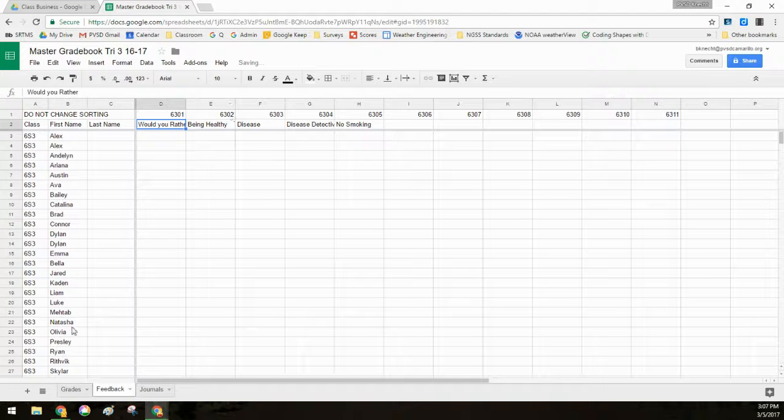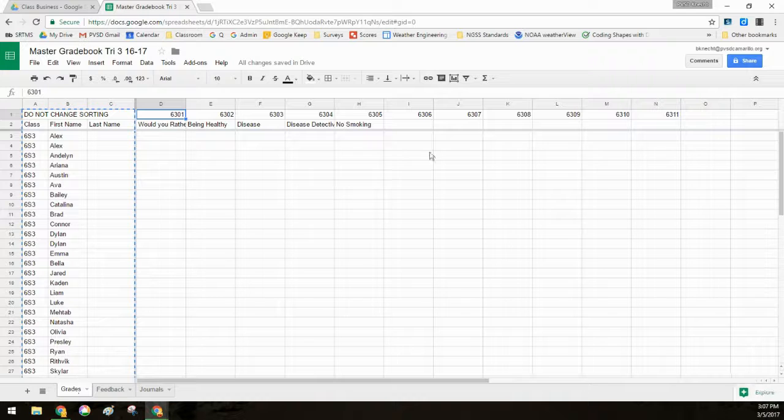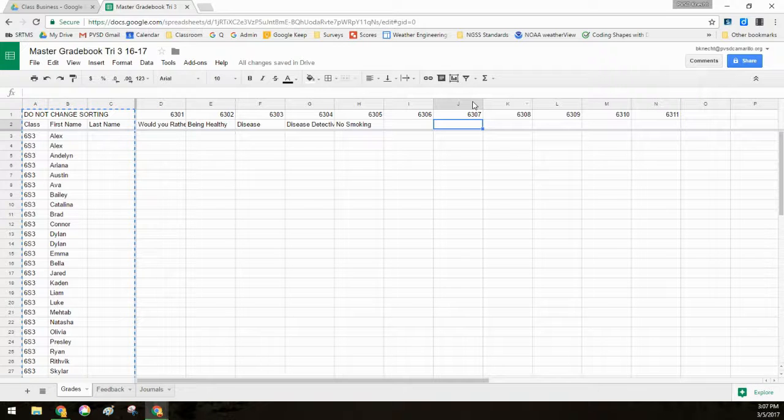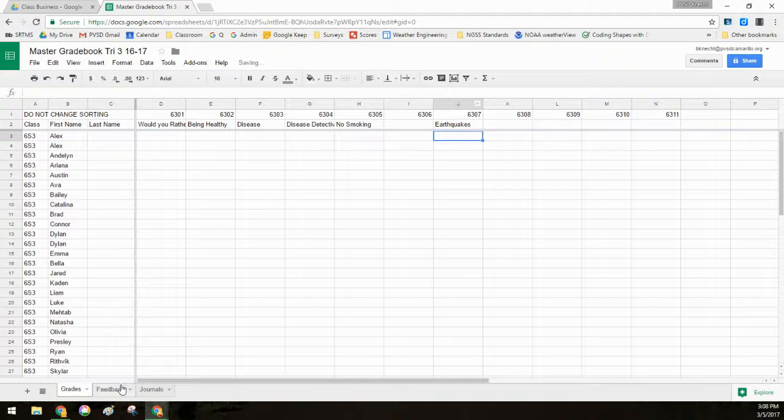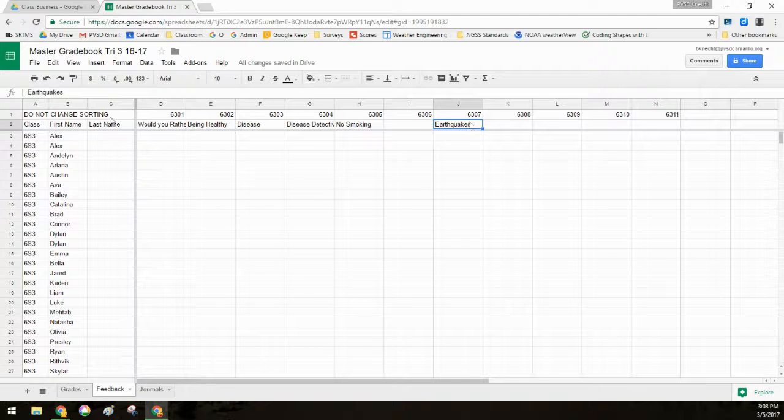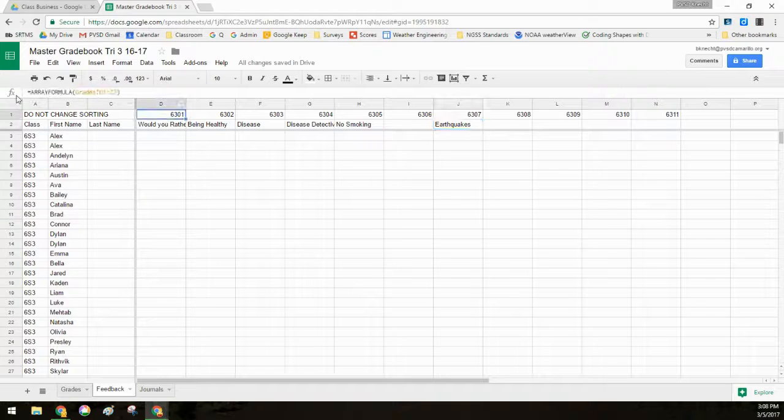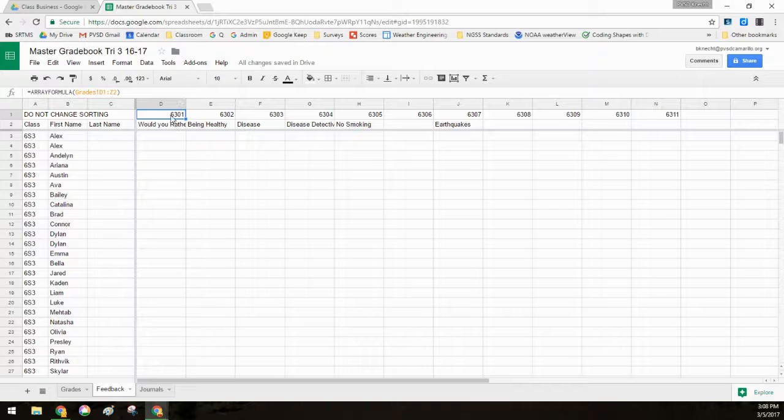Okay. So now, for example, if I go back to my grade sheet and I call this 6307, I want to call that Earthquakes. Now, when I go over to my feedback page, it automatically fills it in. So array formula is really useful for copying data between different pages in a spreadsheet.